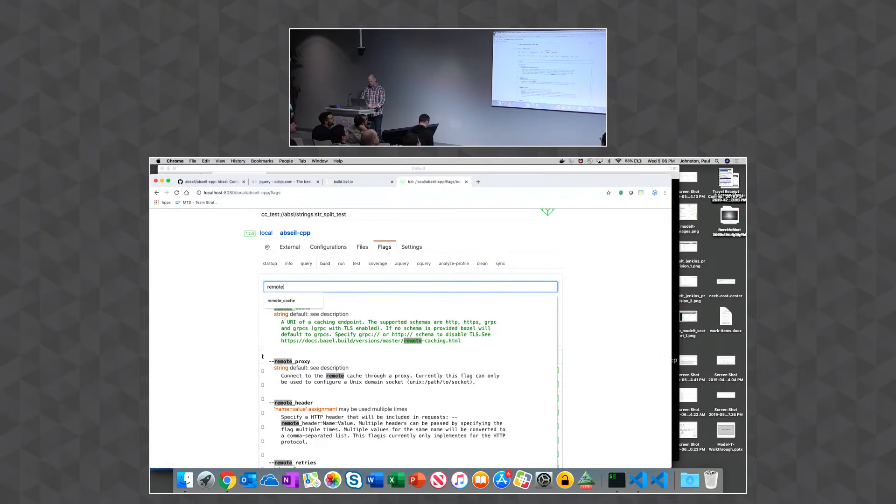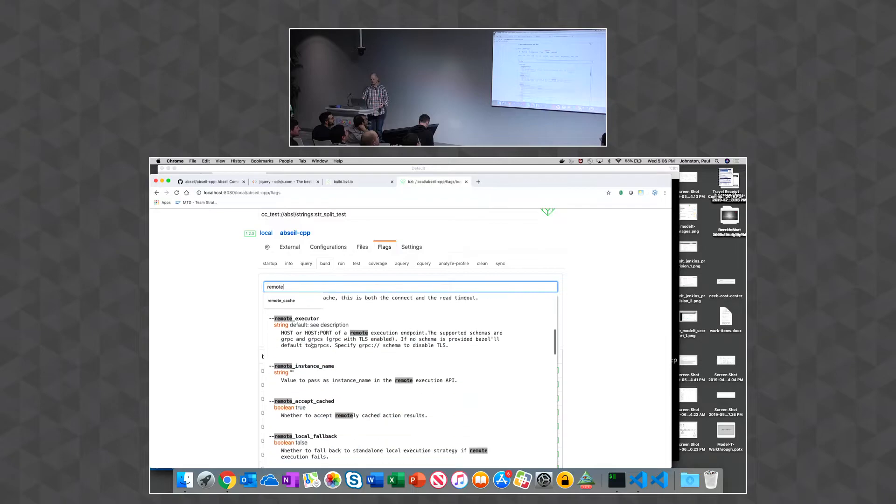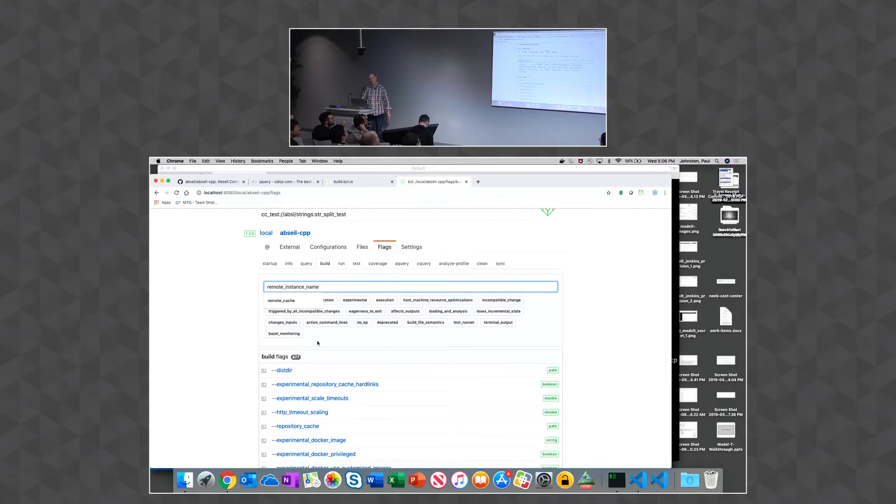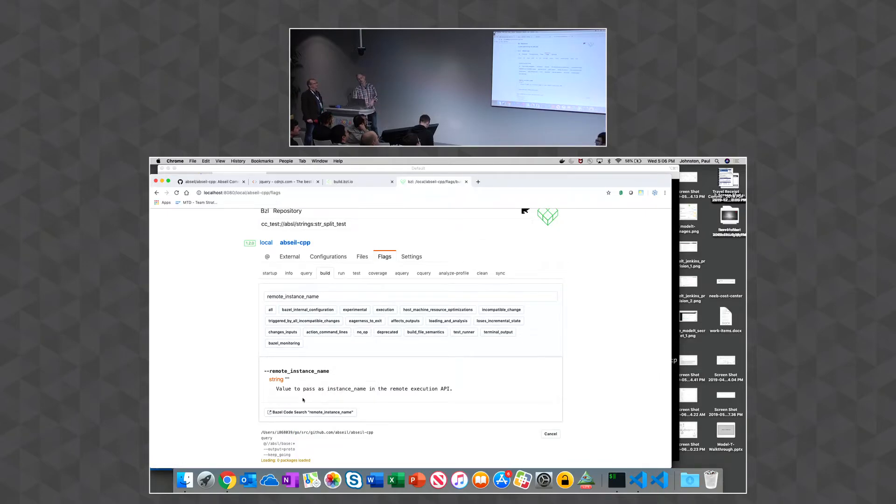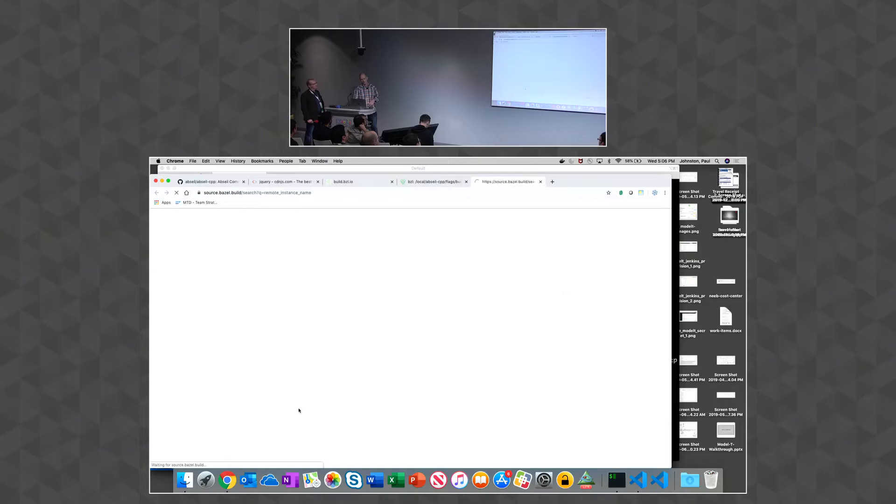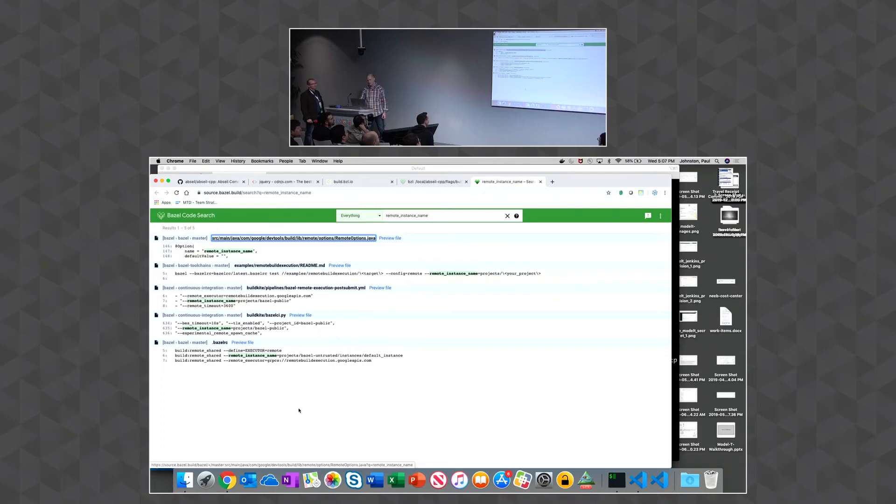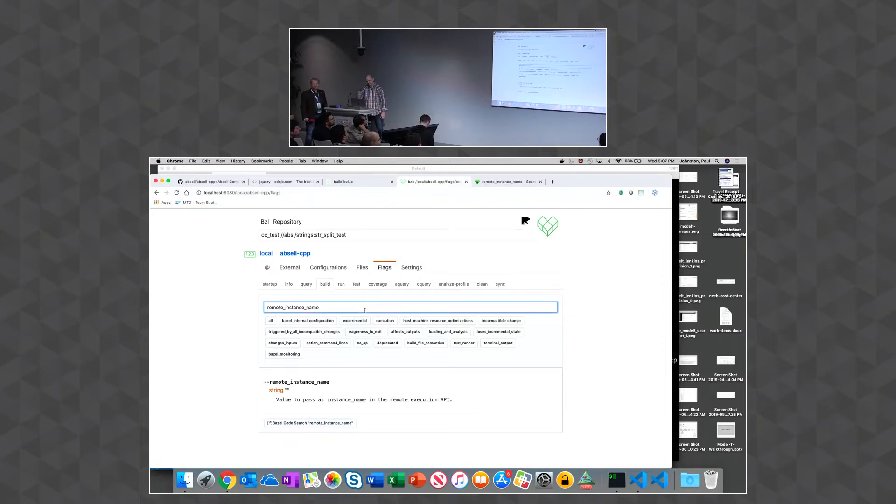They're all available, but this allows you to kind of be like, all right, I know something, I remember there's a remote flag about something, maybe I'll go here, and I can read about the remote instance name. And a nice thing, I don't know if you're using Bazel code search, but I find looking at Bazel code search for flags is useful because you go right to the source and you get more information about what it is because it's often not super well documented.